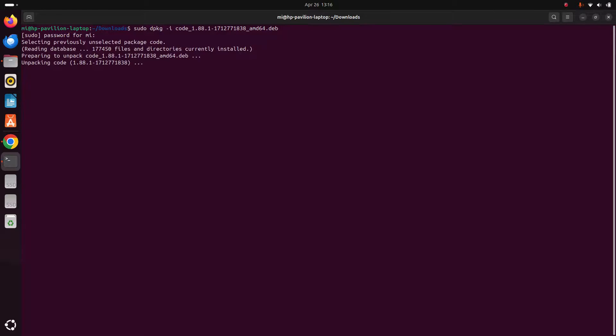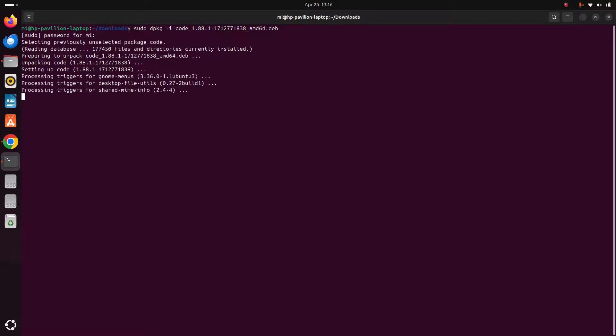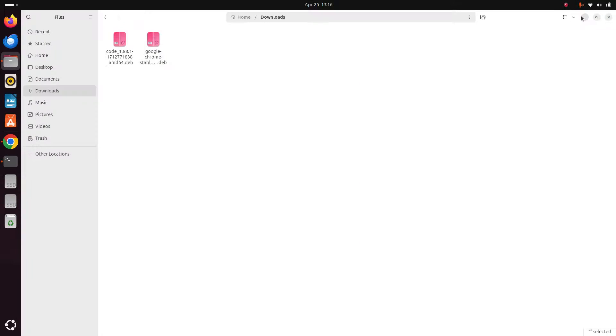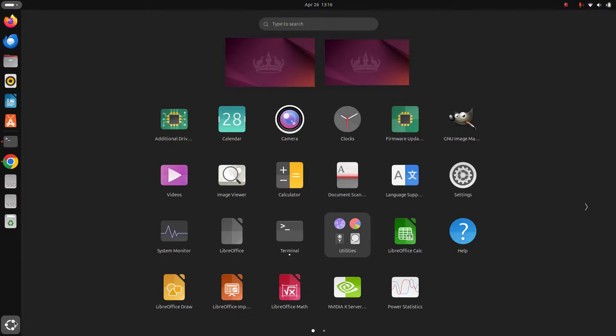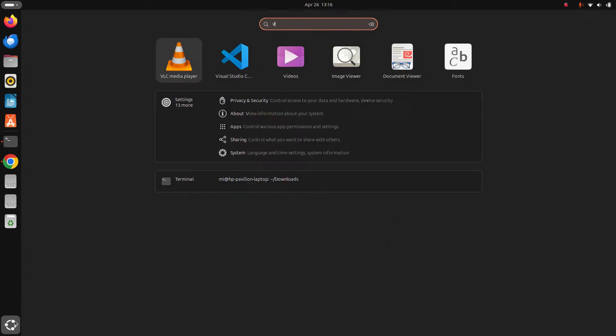Hit enter. It may take a while for installing Visual Studio Code. Now I am going to verify the installation. Search for Visual Studio Code.